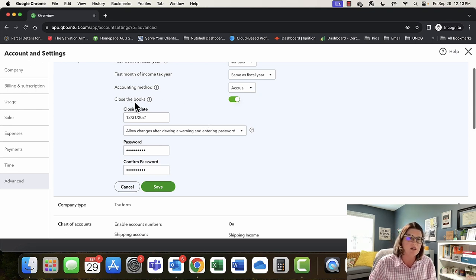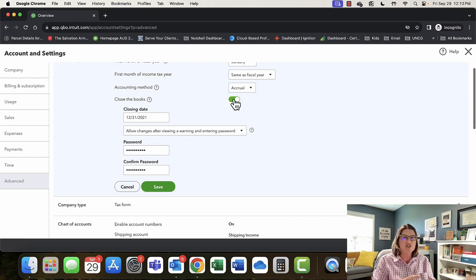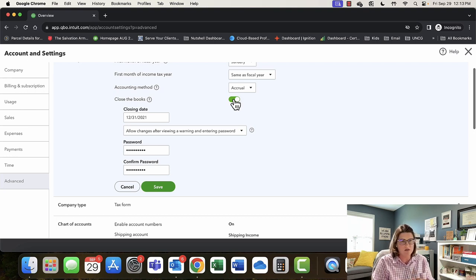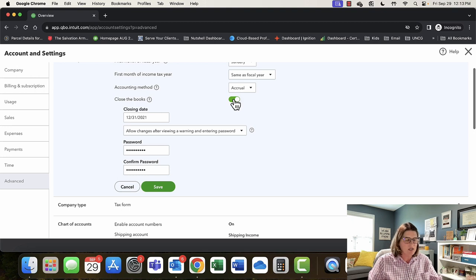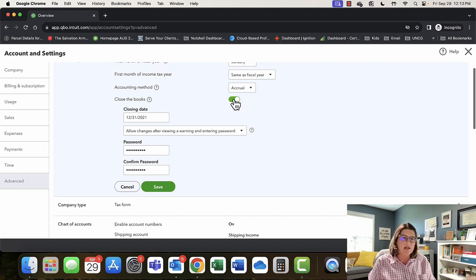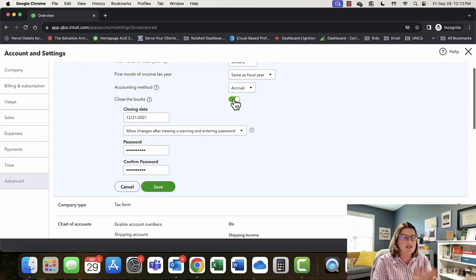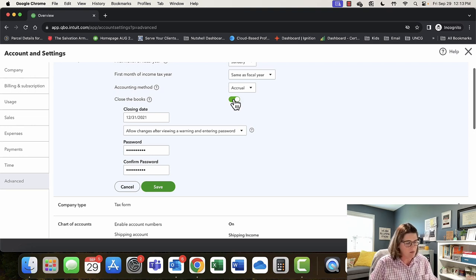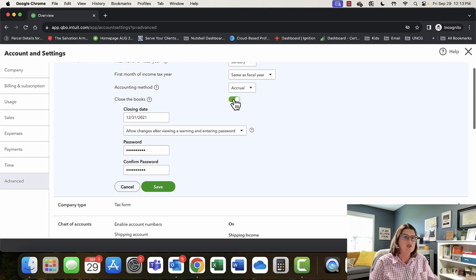Close the Books — I wish this was in a more prominent place because people don't know it's here, and it saves so much headache. When you close the books, you can keep Sally, Bob, and anybody else that wants to fiddle in the books out — or at least give them a strongly worded warning. But it can't do that if you don't set your closing dates and turn on this feature. The most critically important time of year to do this is when you've finished your taxes, so someone doesn't go back and update the prior year after the tax return is done.